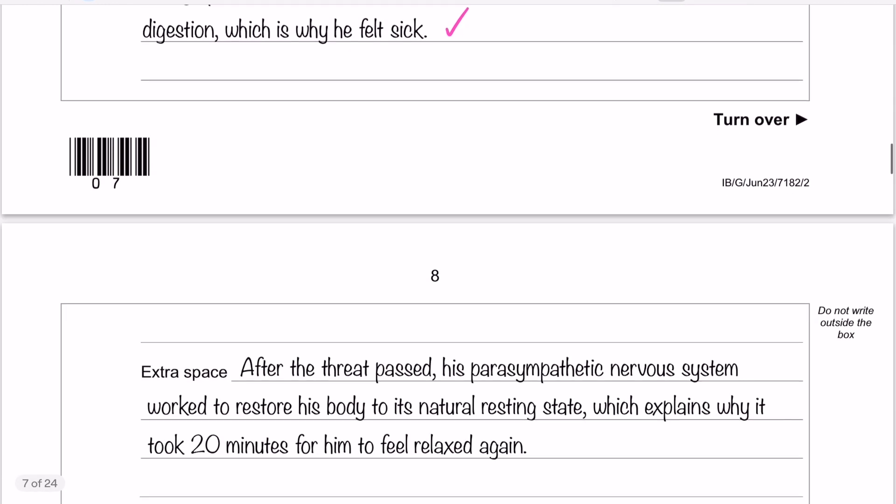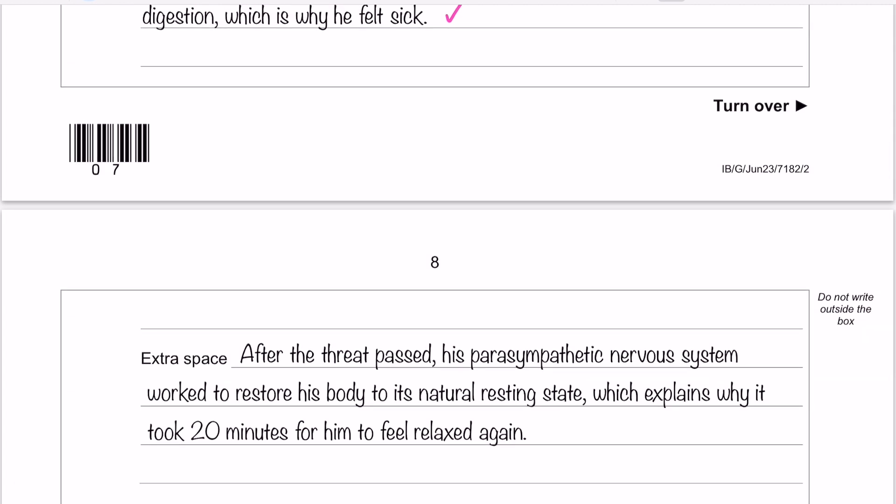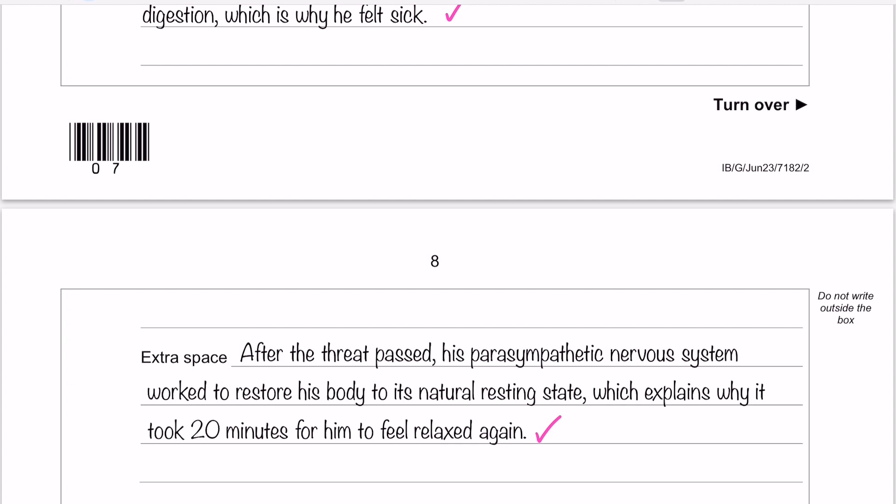Scrolling onto the next page — because this question spans two pages — after the threat has passed, his parasympathetic nervous system works to restore his body to its natural resting state, and that explains why it took 20 minutes for him to feel relaxed again. That is your third application mark. You've got a little bit of outline and application in that bit, because we didn't really talk about the parasympathetic nervous system in the first paragraph, but it doesn't matter — we're still linking it in to Xavier's experiences.